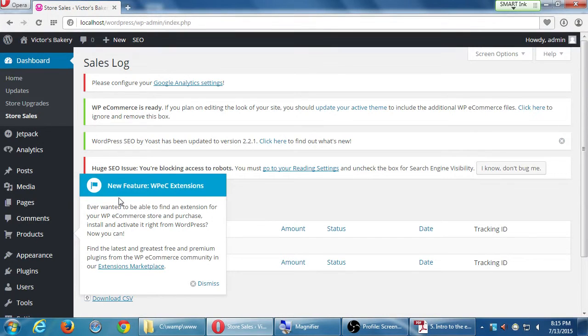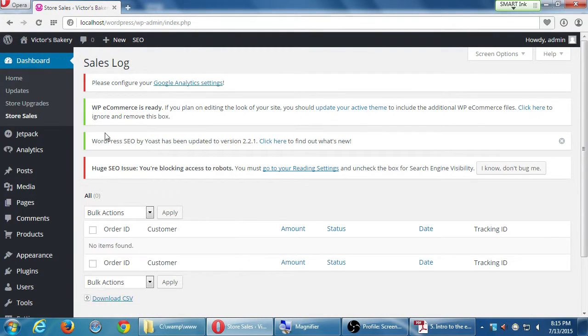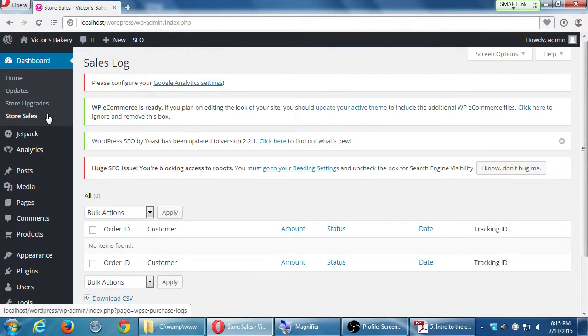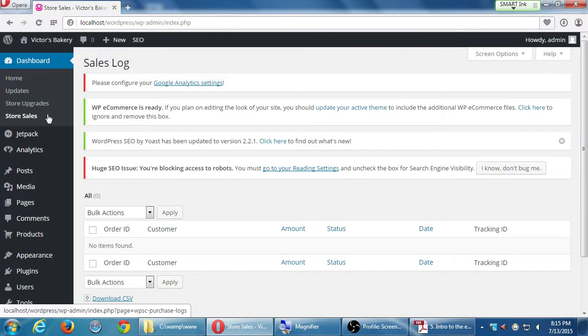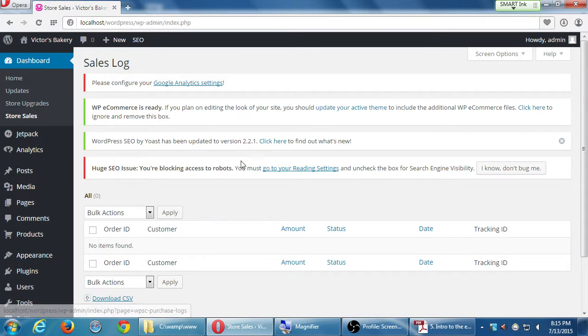And now this is going to keep bothering me about the extensions. I'll dismiss it. But under the Store Sales, this is one of the important screens to look at. What have I sold? How much? Who do I need to ship to? This is being returned. Print a shipping label. All of that important stuff will be found here, under Store Sales.